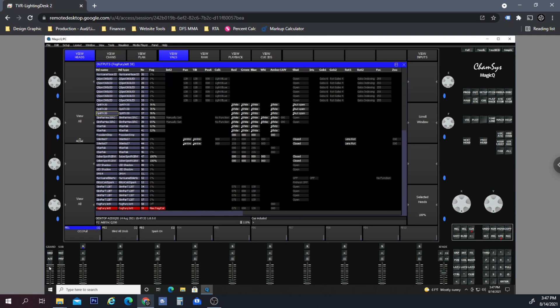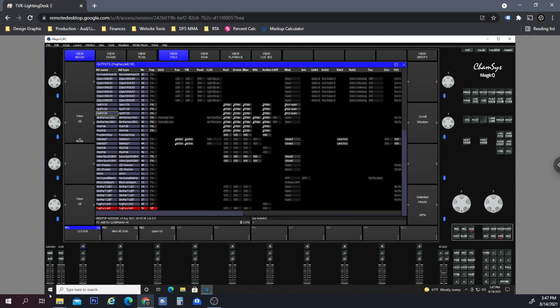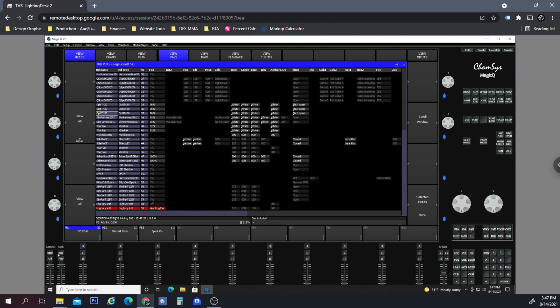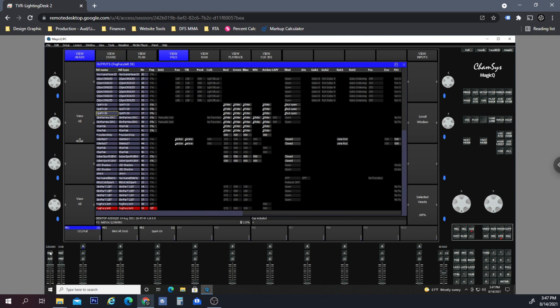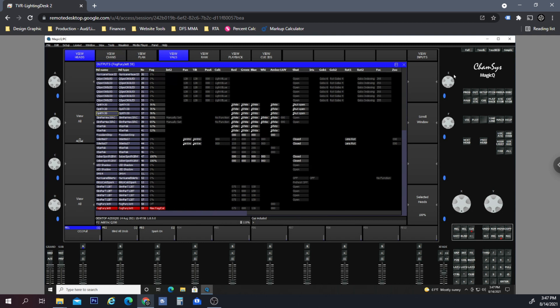Here it is at max. Now if I bring my master fader down, you can see how it shuts it to off. Now it's at max fog, but if I bring this down or if I just hit the DBO, it's going to turn it to off, and I don't want that to happen.